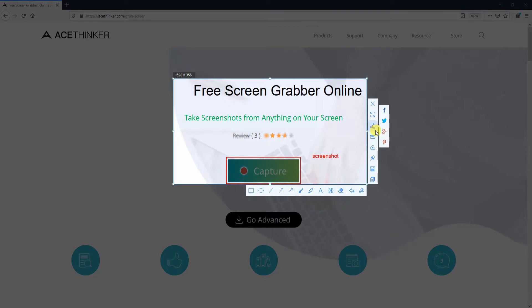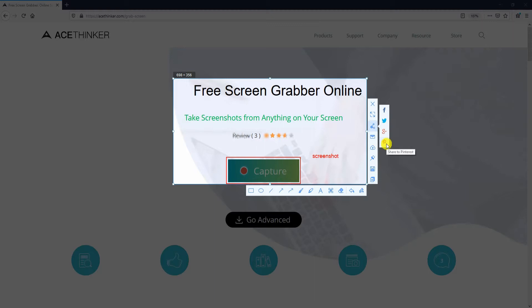In addition, it allows you to share your screenshot to famous social networking sites like Facebook, Twitter, Google Plus, and Pinterest.